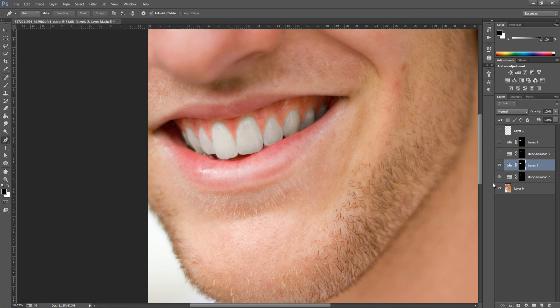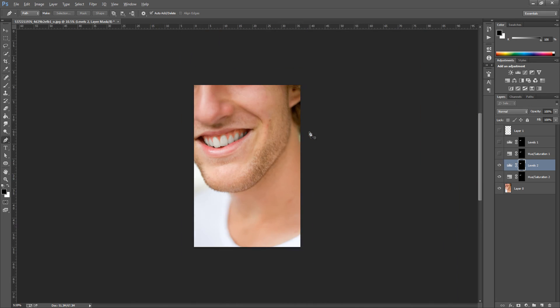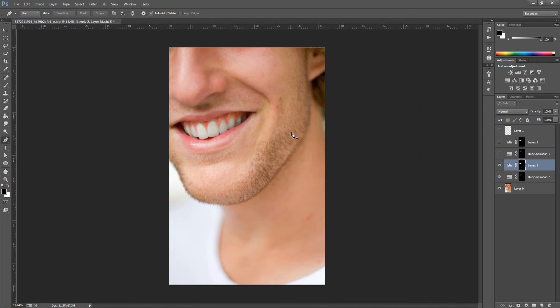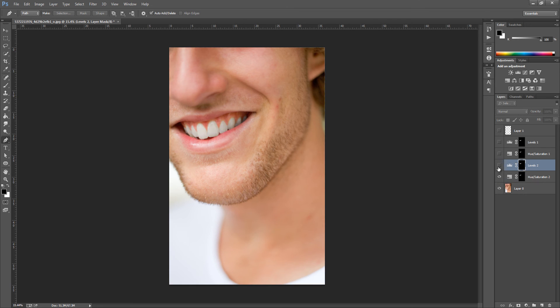If I zoom out now just to show you, I'm going to take off the effect just to show you what it looked like. There we go, there's the original and there's after. As you can see, considerable amount of difference and they're a lot whiter.